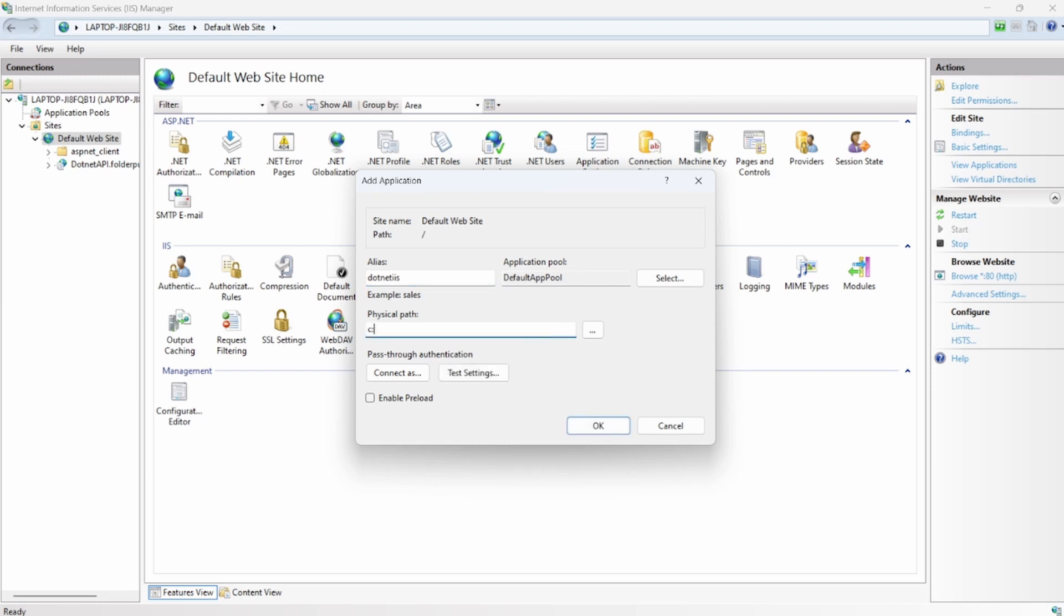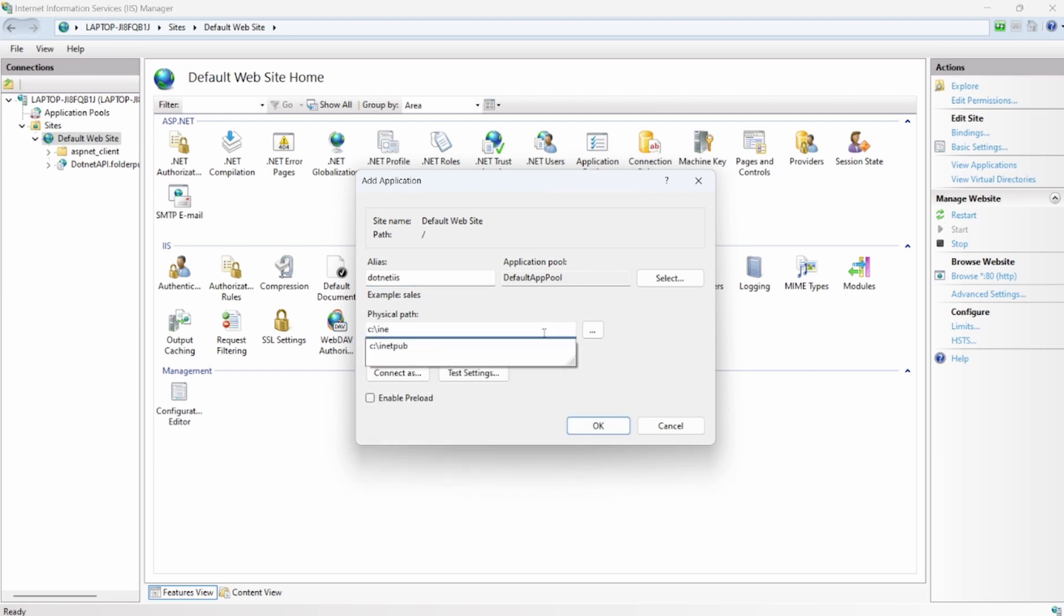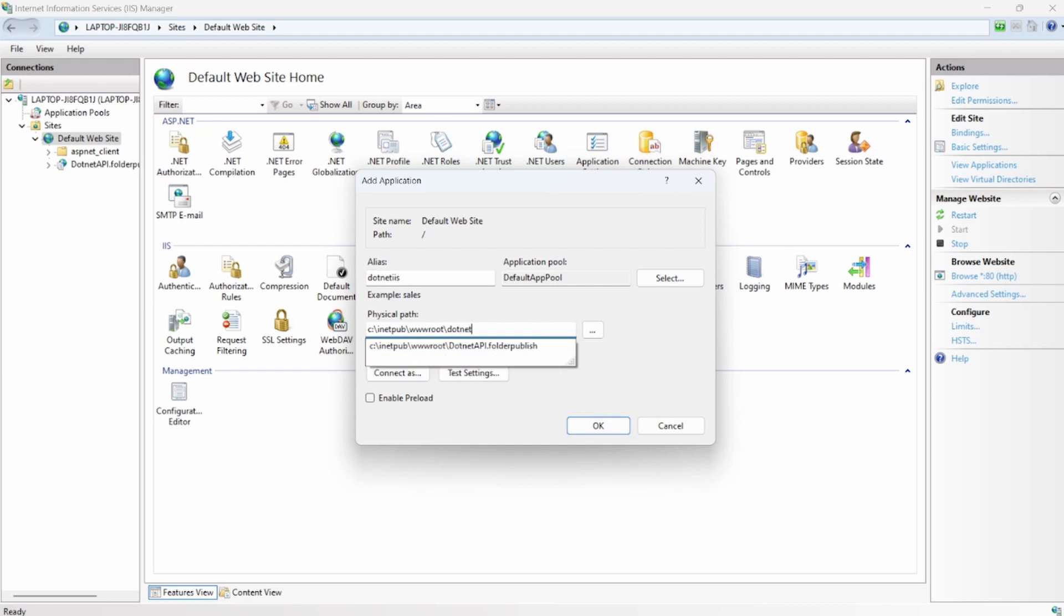Now here I'll provide the path: inetpub, wwwroot, and then I'll say .NET IIS.